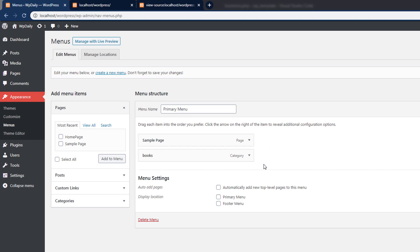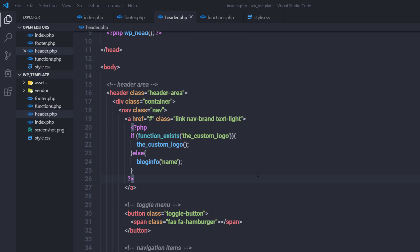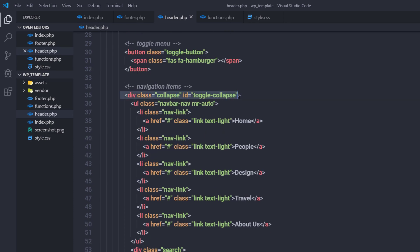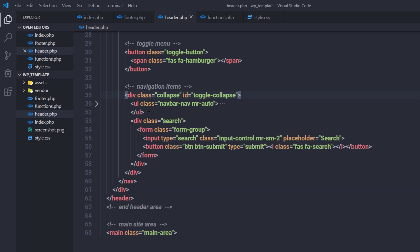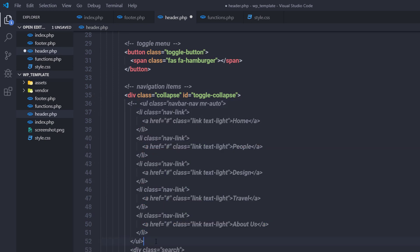Now I want to display this navigation menu at a certain location. I'll open my editor and go to the header.php file. To display the navigation menu, you need to specify the location where you want it shown. Inside header.php, I want to display the navigation menu inside this collapse class. I'll comment out the existing static ul tag and put it inside the comment.